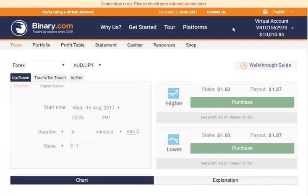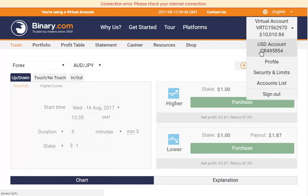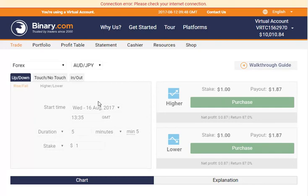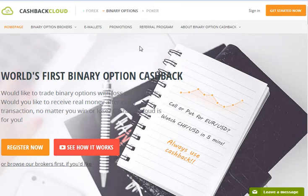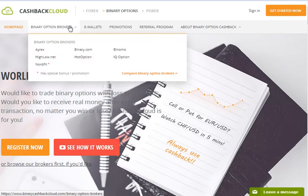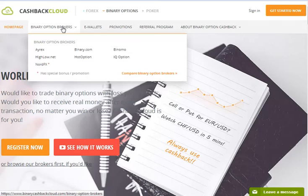If you want to buy a BinaryCom, you can buy a BinaryCom. You can buy a Demo Station. You can buy a BinaryOption.